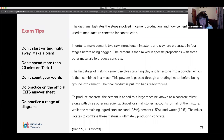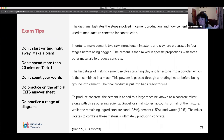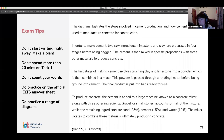You can type 'task one IELTS' into a search engine, or go to IELTS Online Tests, which has a huge range of tests. You can also go to IELTS.org or the British Council — there's a whole range of them that you can try.